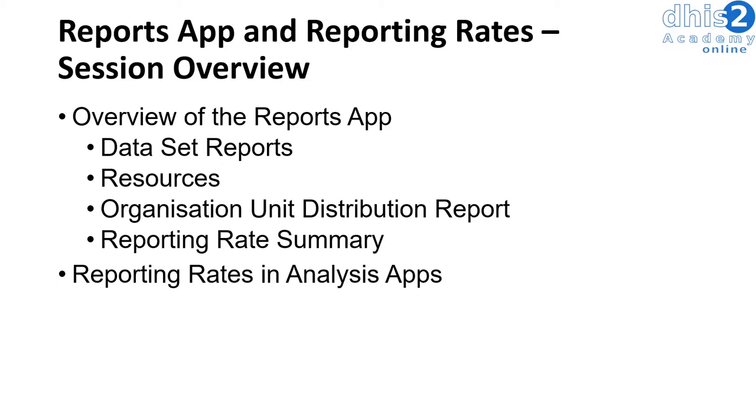Within the reports app we will look at data set reports, resources, the organization unit distribution reports, and the reporting rate summary.